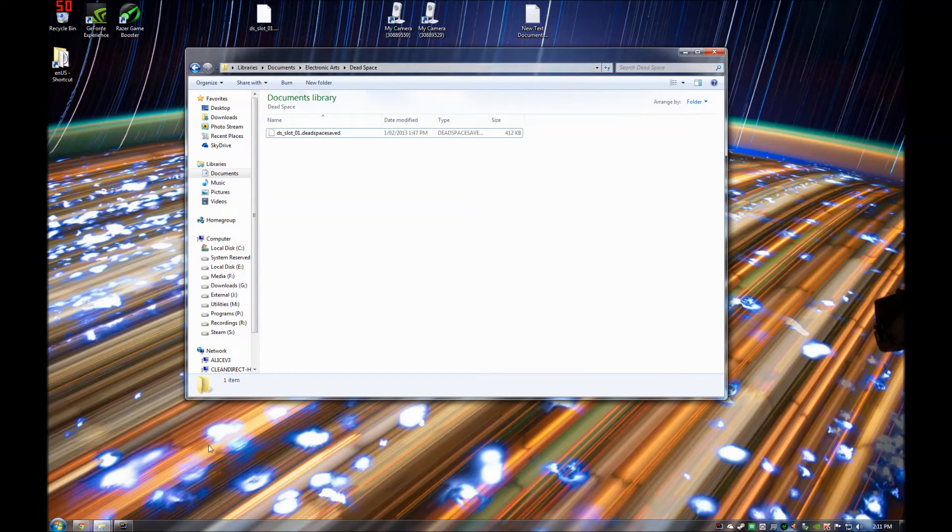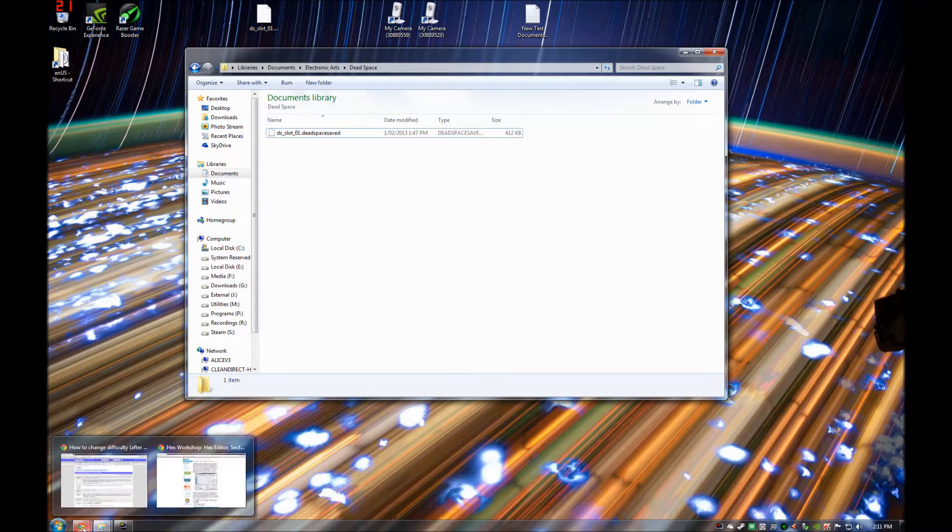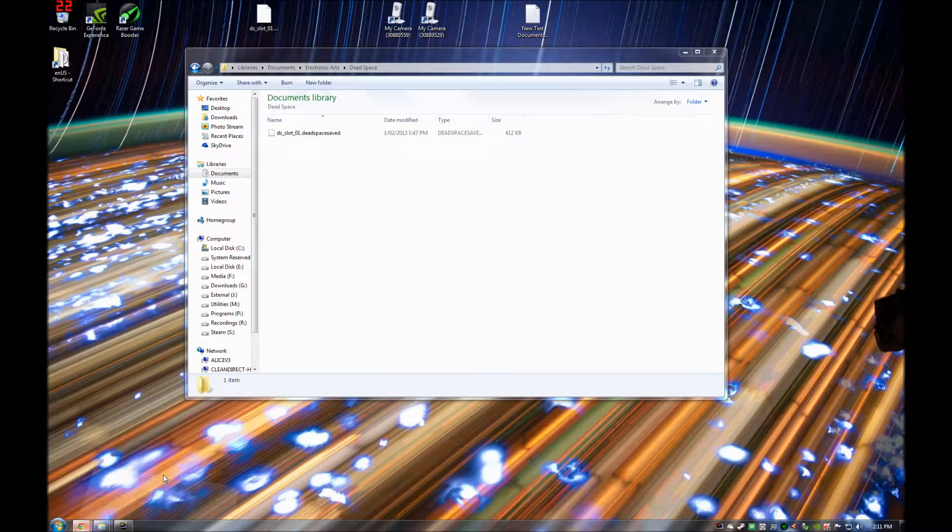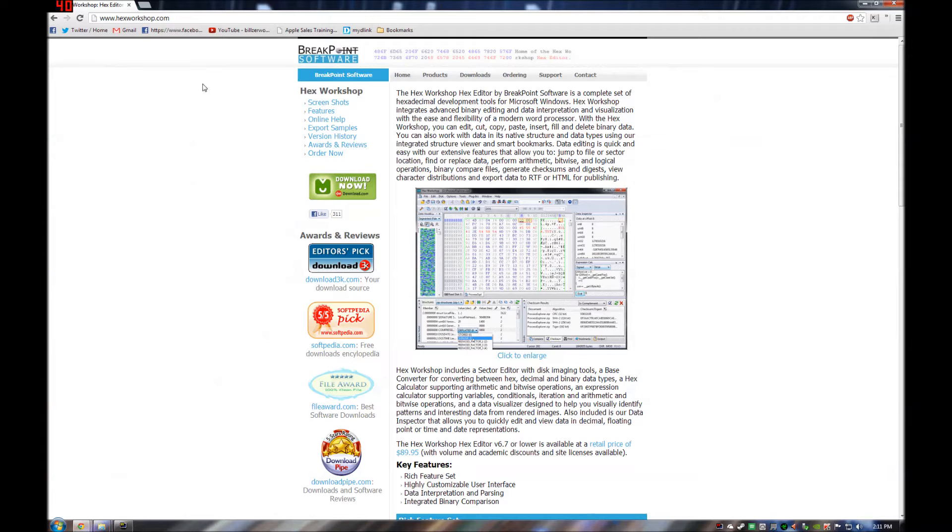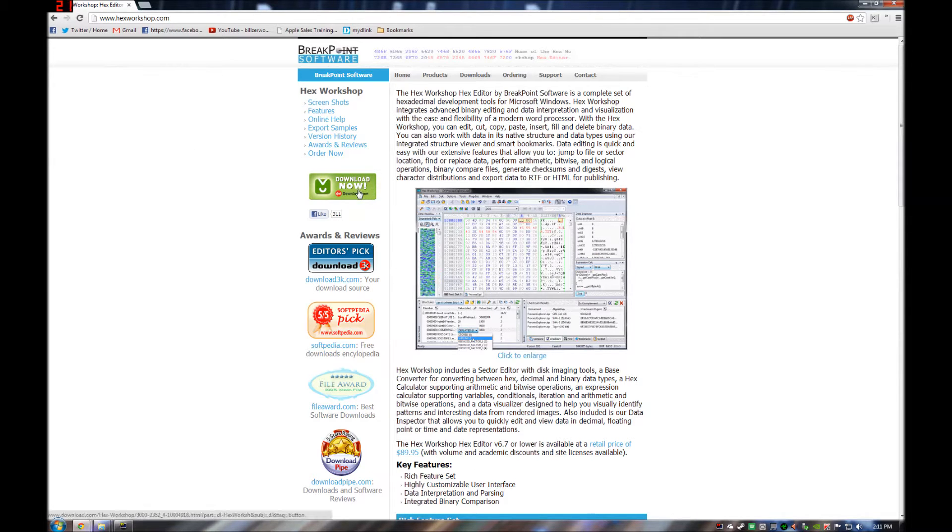So now what you need to do is go to a website called hexworkshop.com. Just google hexworkshop and it comes up as a top entry and you need to download the program.